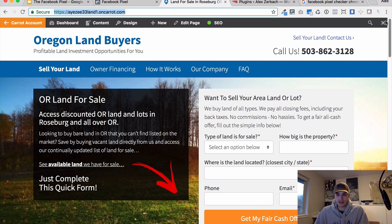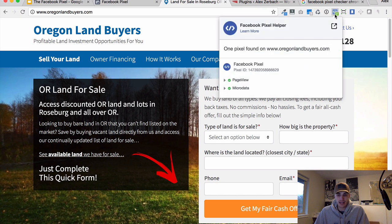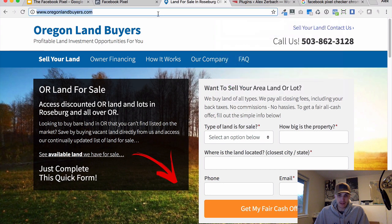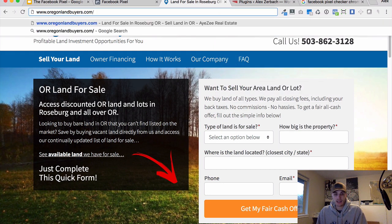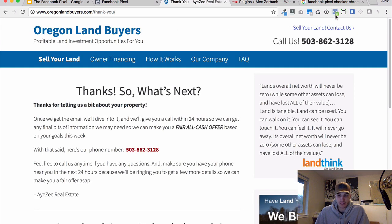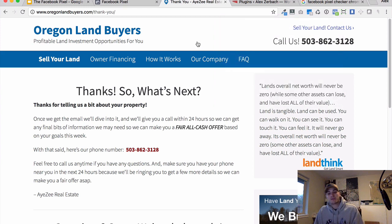I have to be logged out for this, so let me give it a quick refresh. You can see right here that two pixels were fired. Micro data is just metadata for Facebook, if you will, and then the page view is fired. If I go to my thank you page, at the end it should show that the completed registration pixel was fired — and it does. This will show a little X if it's not sending the information correctly, so this all looks to be working correctly.